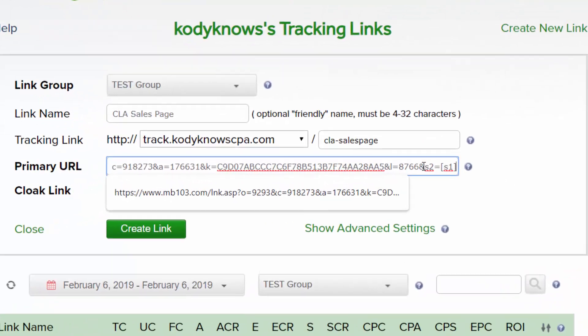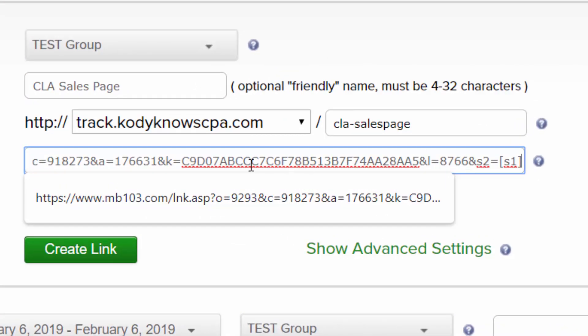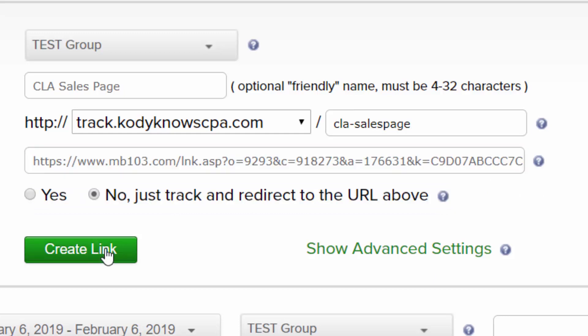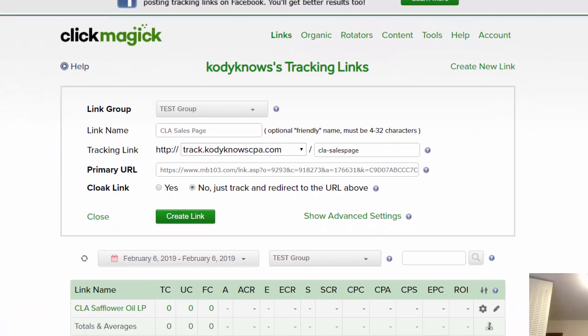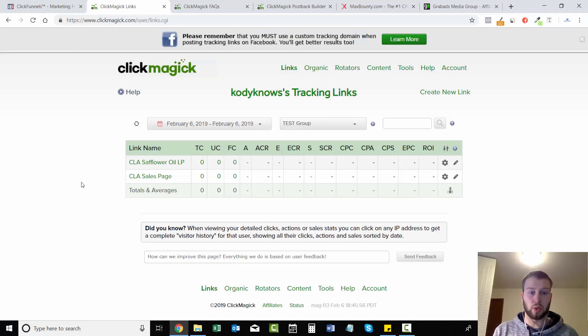And you need to have &, not question mark, &s2=bracket s1. And it's not a question mark - I can't stress that enough. This is an &. The first one for the landing page was question mark s1=clickID. The sales page is &s2=s1. Create link.